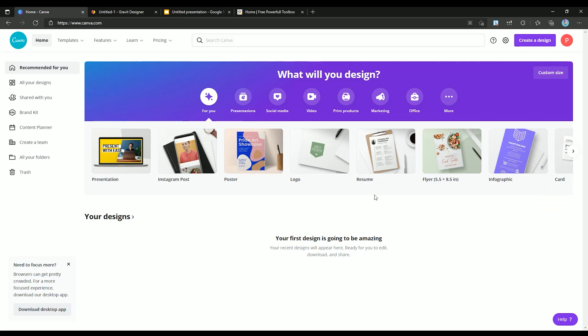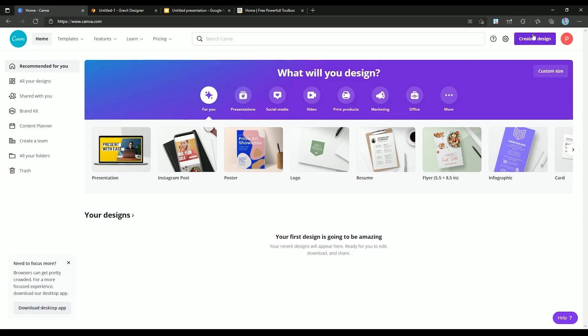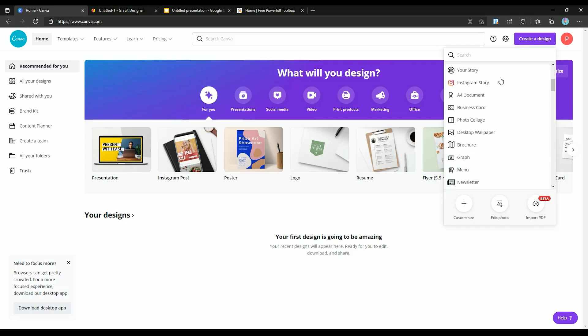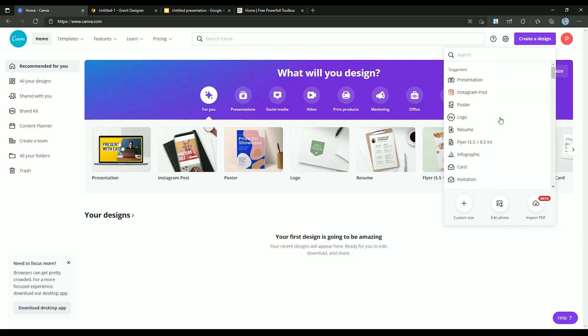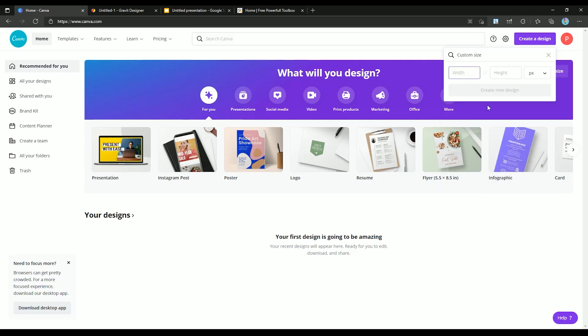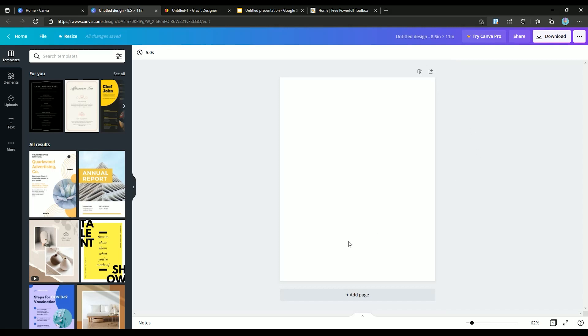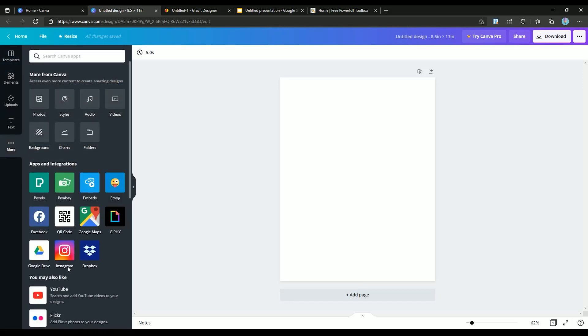Since in this video our focus is on KDP, I will ignore all the non-related options of Canva. Let's see what Canva offers us for free. As you can see, there are different designs that you can create with this software, but for now I will just use the custom size from here. Let's set our size to 8.5 by 11.